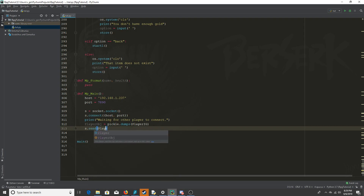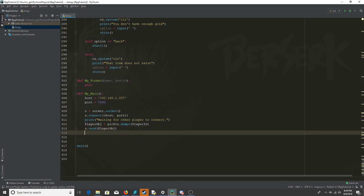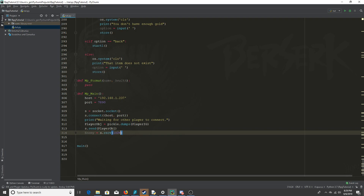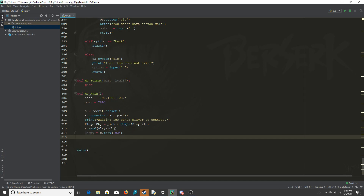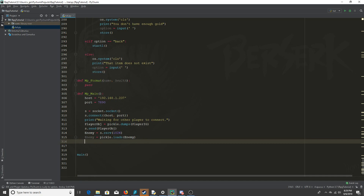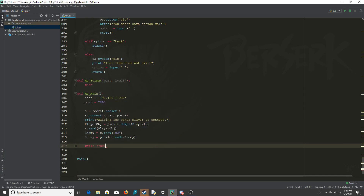We're going to send the player object, and then we'll have an object called enemy which is going to be whatever information we receive from the server. The buffer length I always use is 1024 to be safe. Since the server serializes that information, we'll have to load it with pickle — that will be the enemy object, the other player's player class.